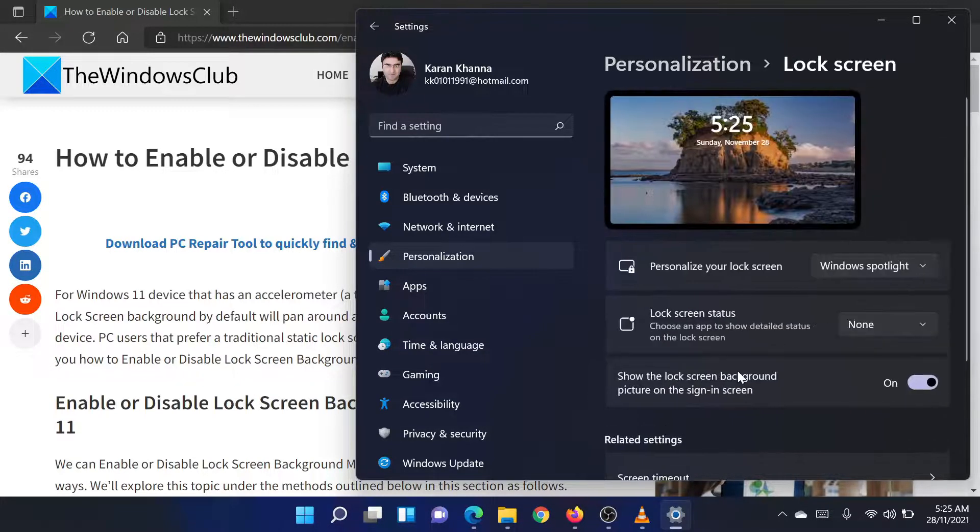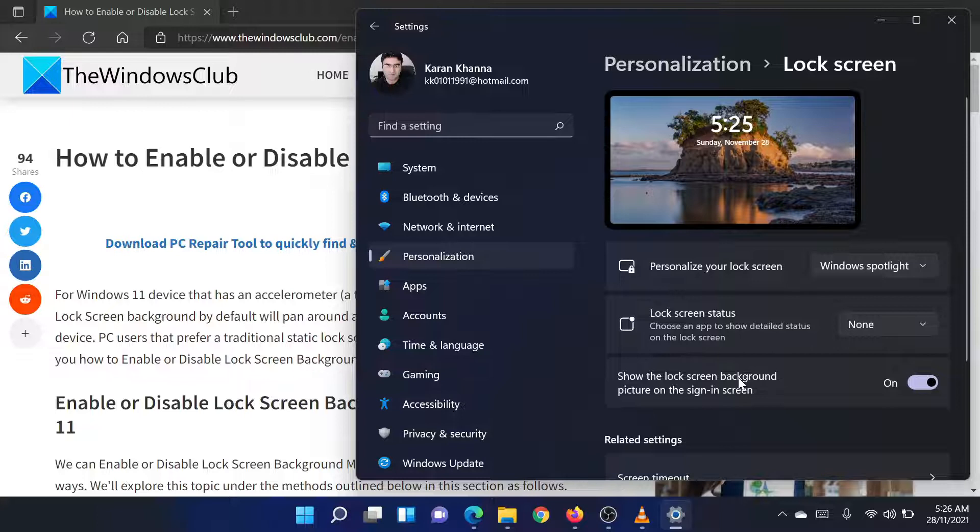You will find a switch associated with Show the lock screen background picture on the sign-in screen.